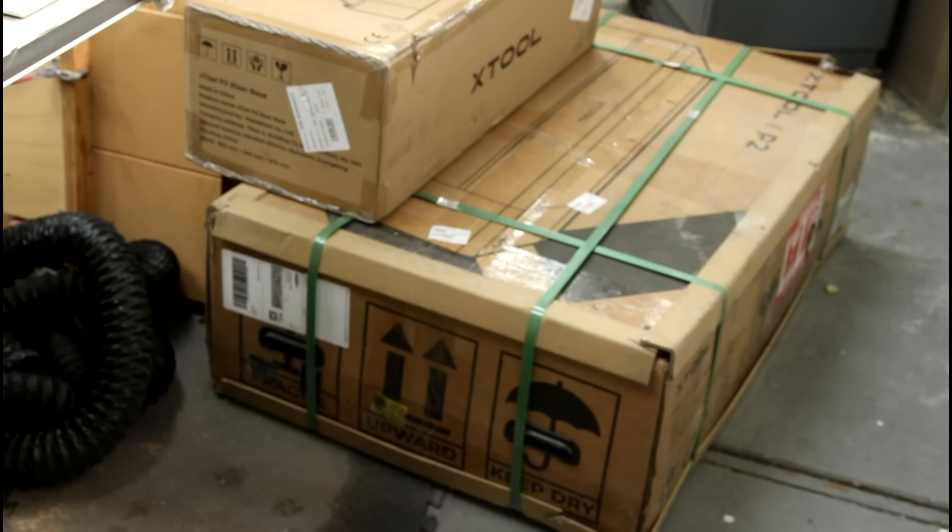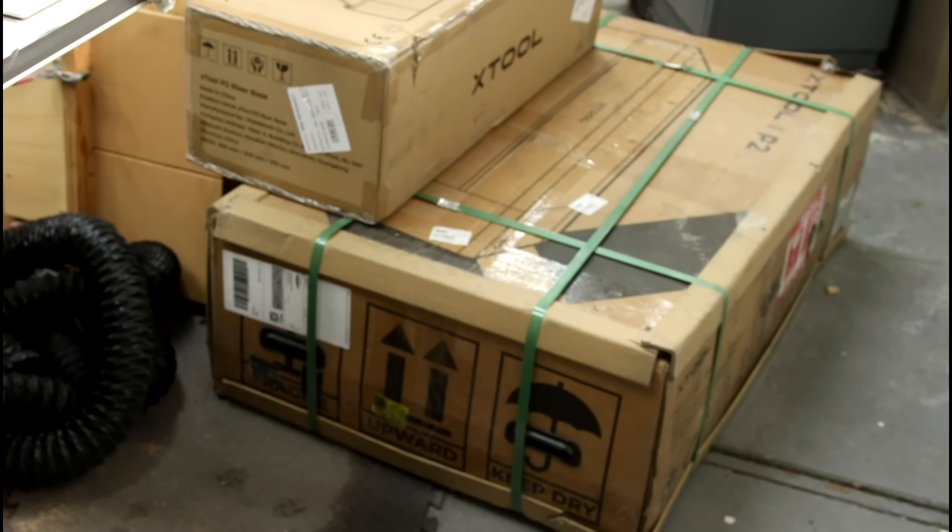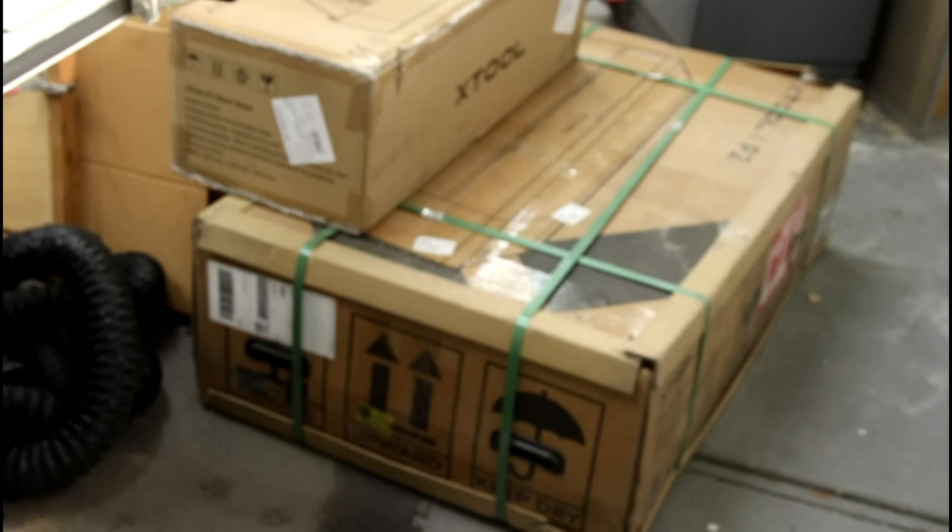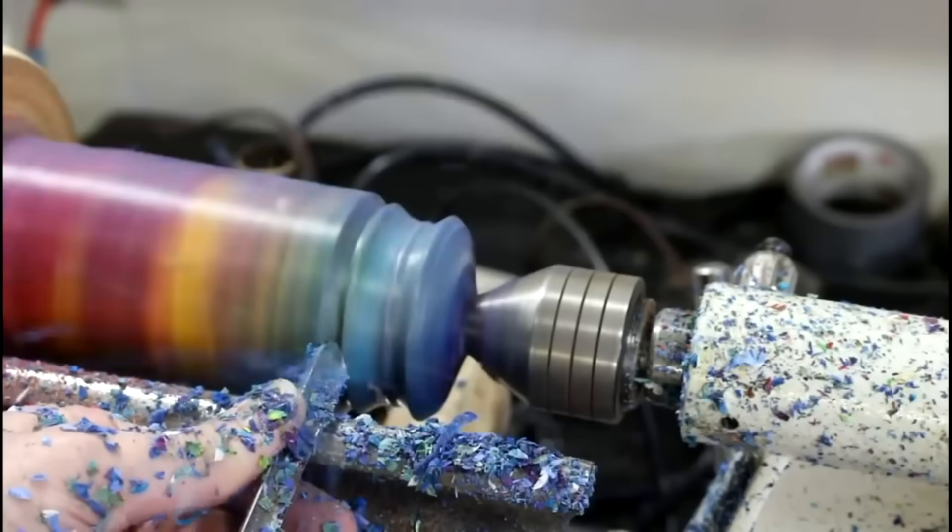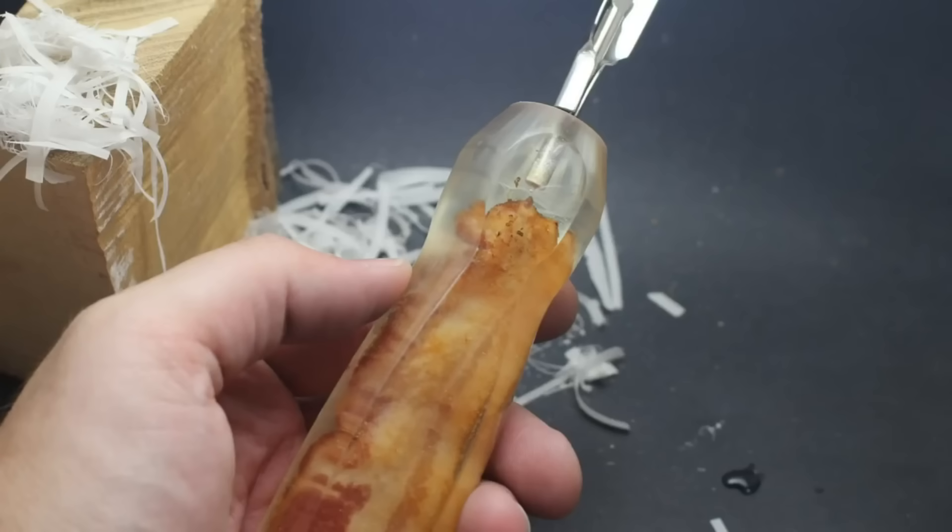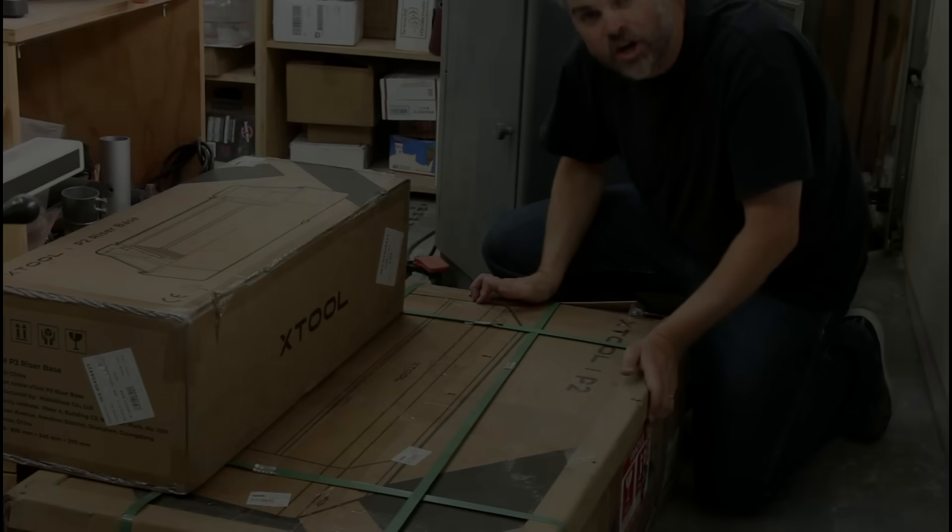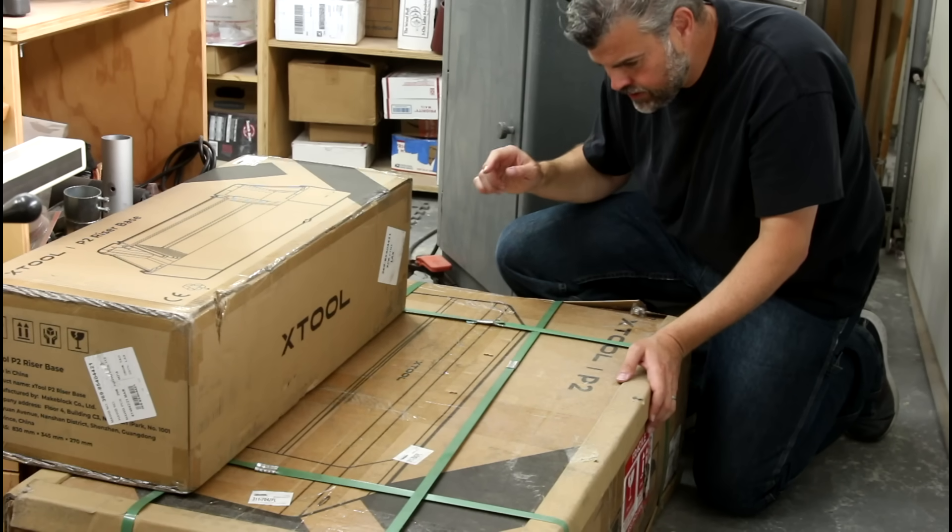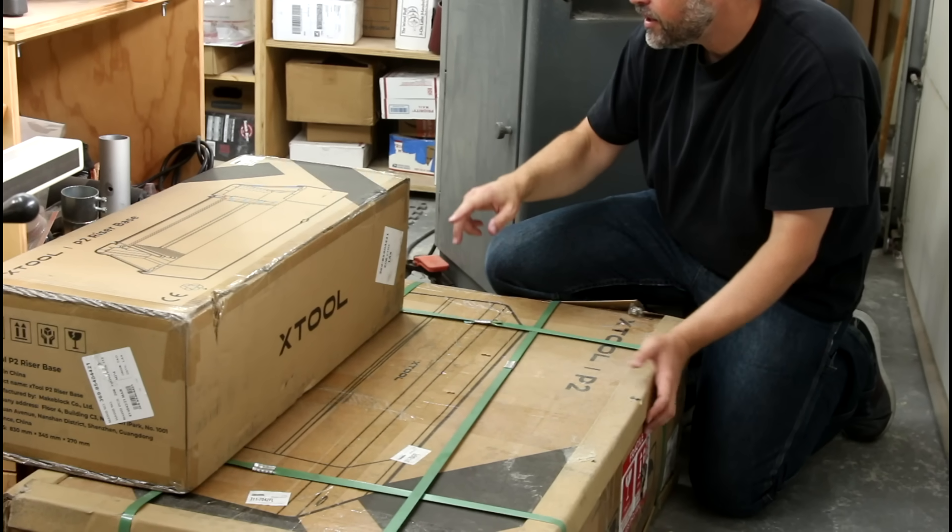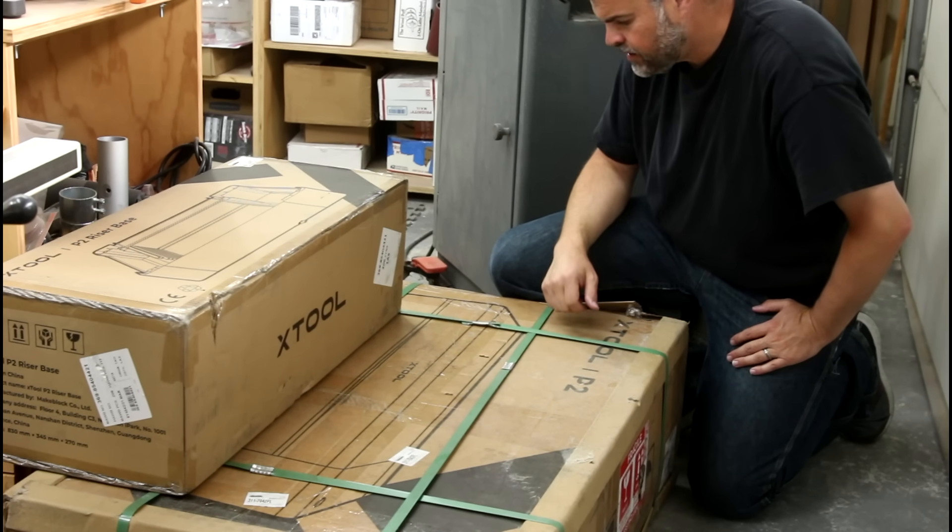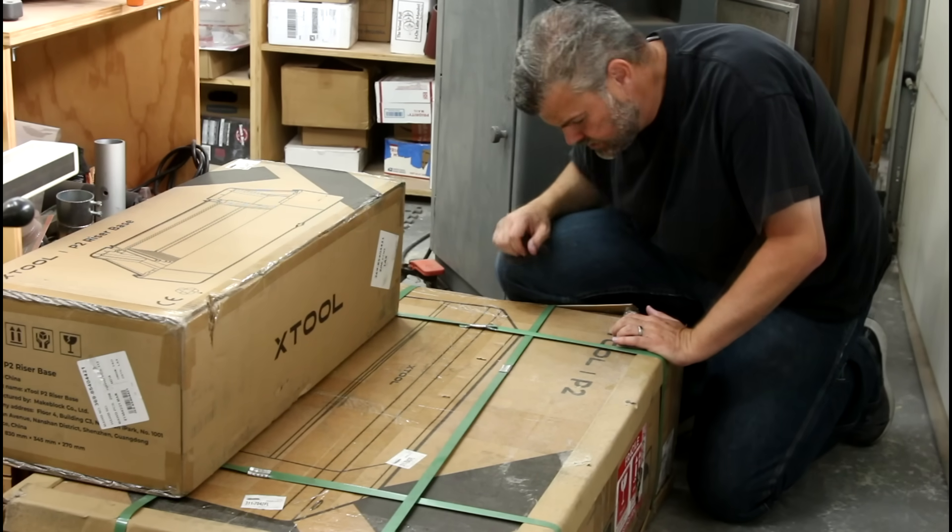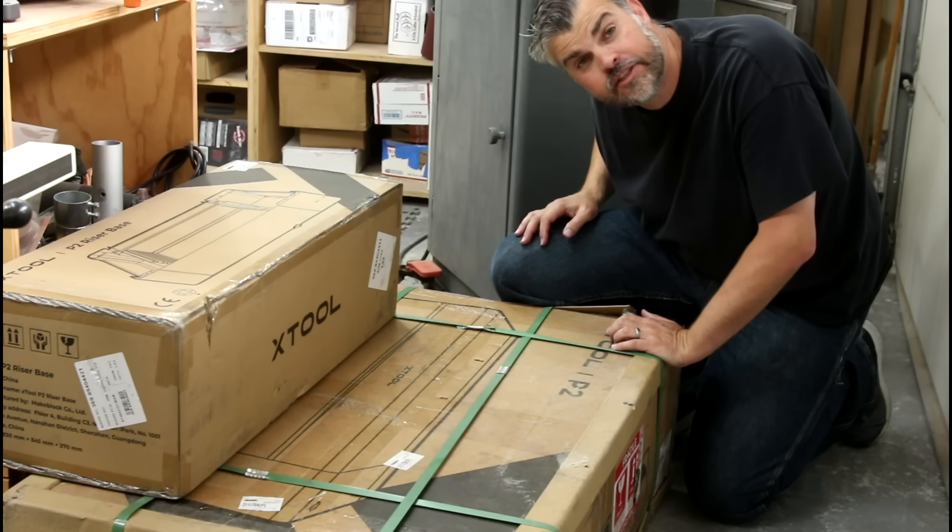So, I don't want to become a laser review channel. That's not my goal. Quite a bit bigger than the other one and it looks like it has an enclosure and a riser that they sent out. I don't want to just ship it back. That would be rude. Let's open it.